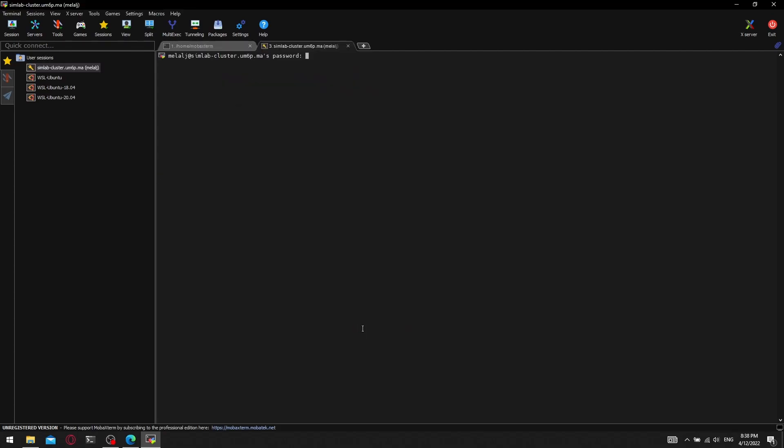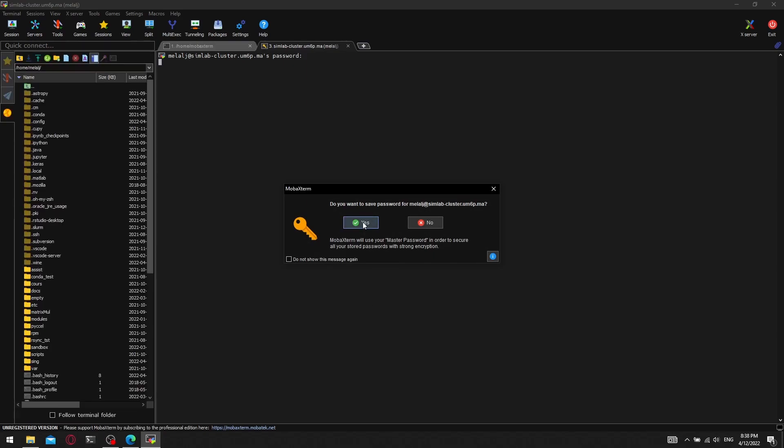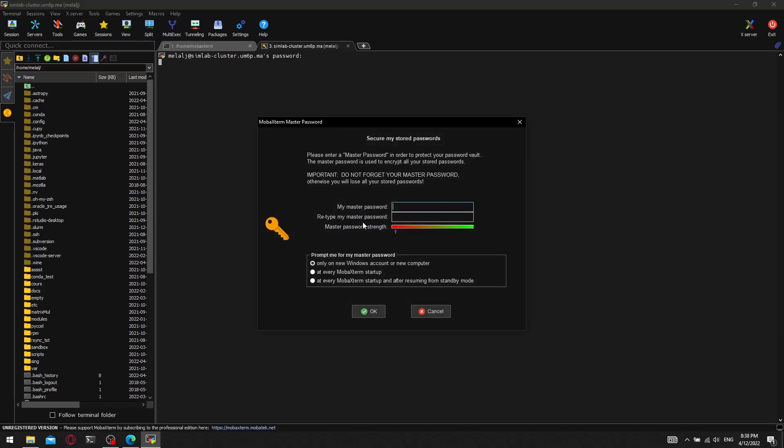Now we need to enter our password. After that, we are asked if we want to set up a master password for our MobaXterm. If we don't want to enter our password every time, we can press yes and enter a master password that is only saved in MobaXterm.